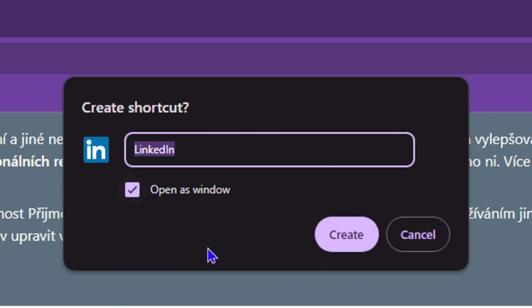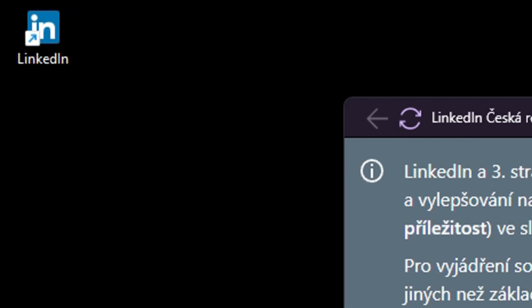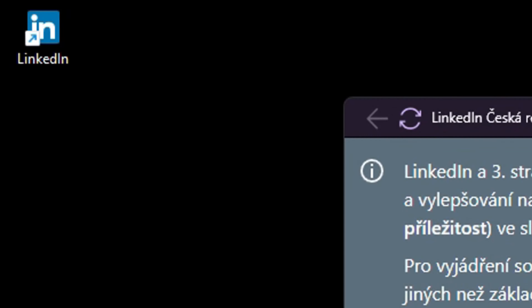Simply click the three dots on the upper right-hand side in your Google Chrome, then go down to 'Save and Share', then click on 'Create a Shortcut'. Now, in order to trigger this to install as an application, you want to set it to open as a window, and then click Create.